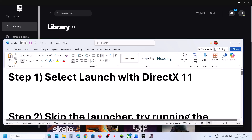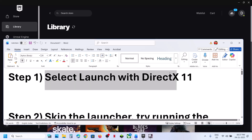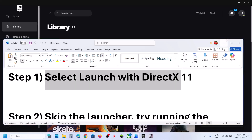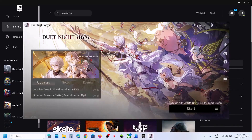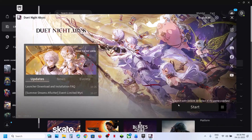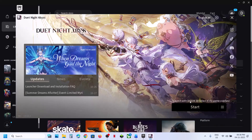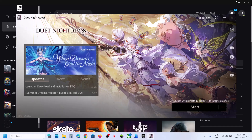The first step is to select launch with DirectX 11. When you launch the launcher you can see the launch with DirectX option. Put a check there and then start the game and check if that resolves the issue.